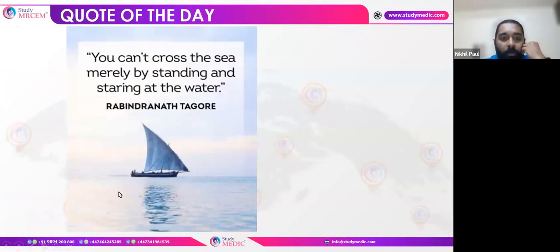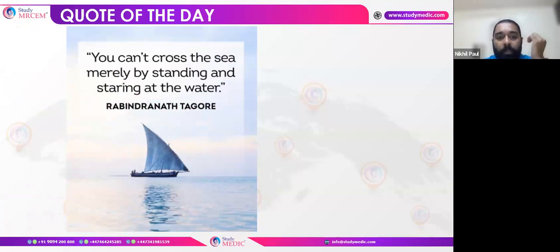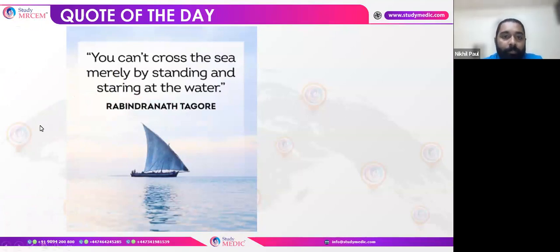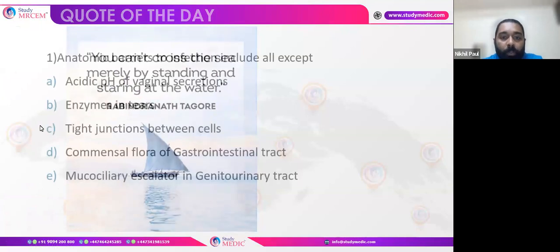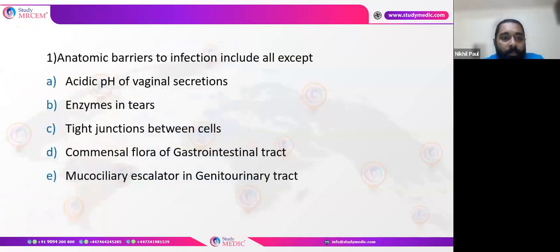Starting with the quote for the day by Rabindranath Tagore: 'You can't cross the sea merely by standing and staring at the water. You need to get into the water to start.' So we'll start with the first question.